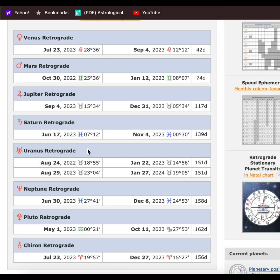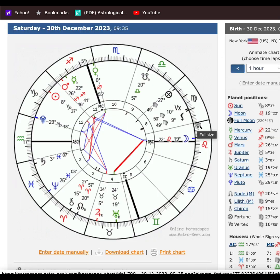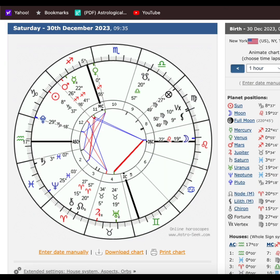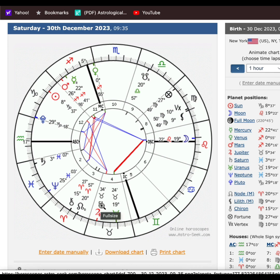Uranus, the other half of you, is going to be going retrograde around August — at the end of your relationship, contract, and business houses. Especially those born after February 12th will feel that shift of Uranus. These could be things at home you've been trying to move on, or things that evolved. Something may happen at home, with yourself, or even at work. Those are the Saturn and Uranus transits.